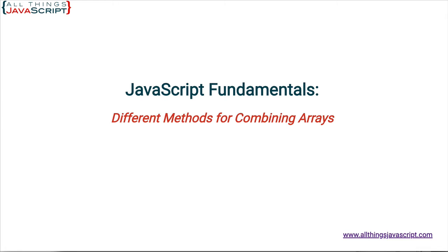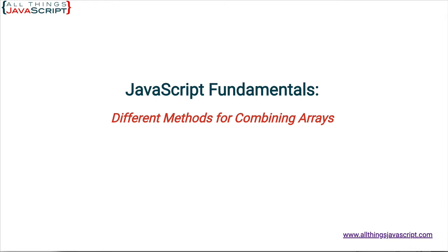I just released a brand new course on both Skillshare and Udemy titled Mastering JavaScript Arrays, and I wanted to feature a few of the many methods and techniques we talk about in that course. That is, different methods for combining arrays. Arrays are such an important data structure to understand and to be fluent in working with. I included discount links to this brand new course with the other links in the description section.